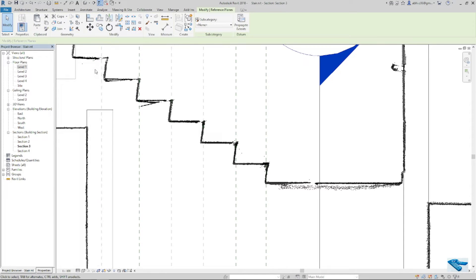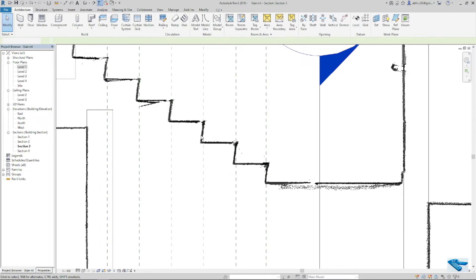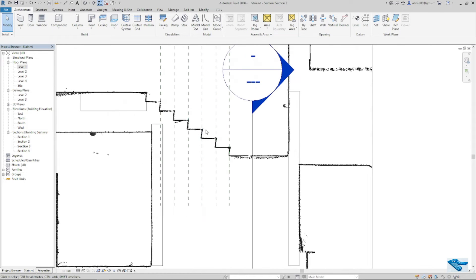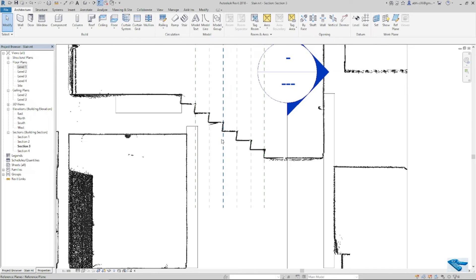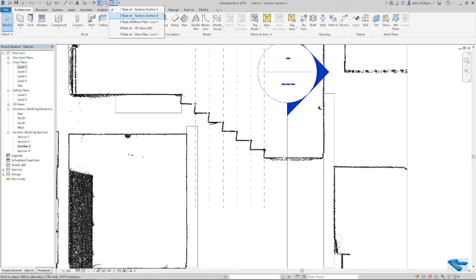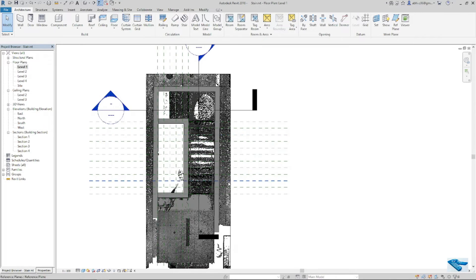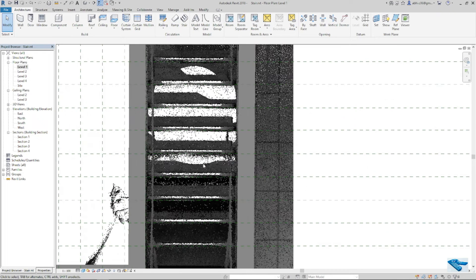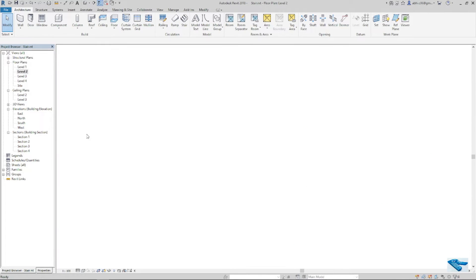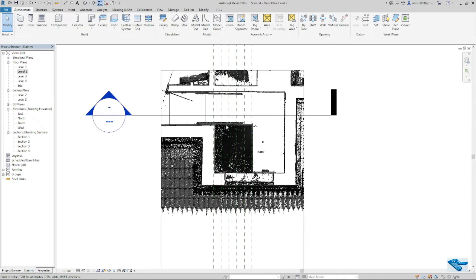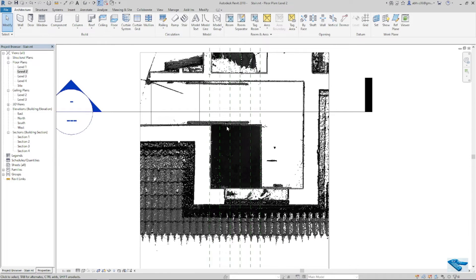Here we go. Now I will check it in plan if there is any problem or not. In level 1, it seems okay. In level 2, it's okay.